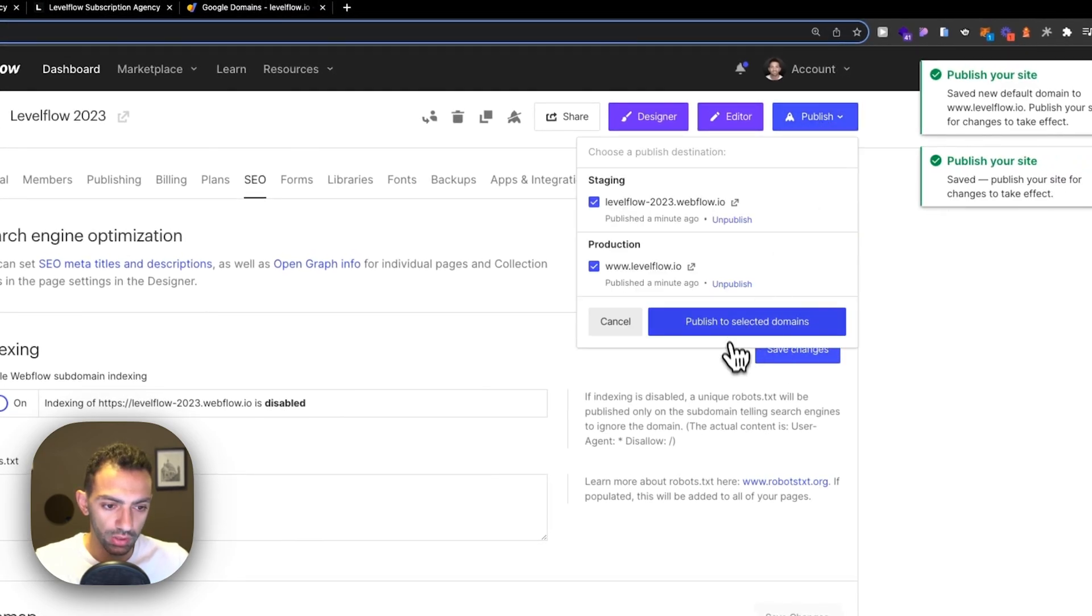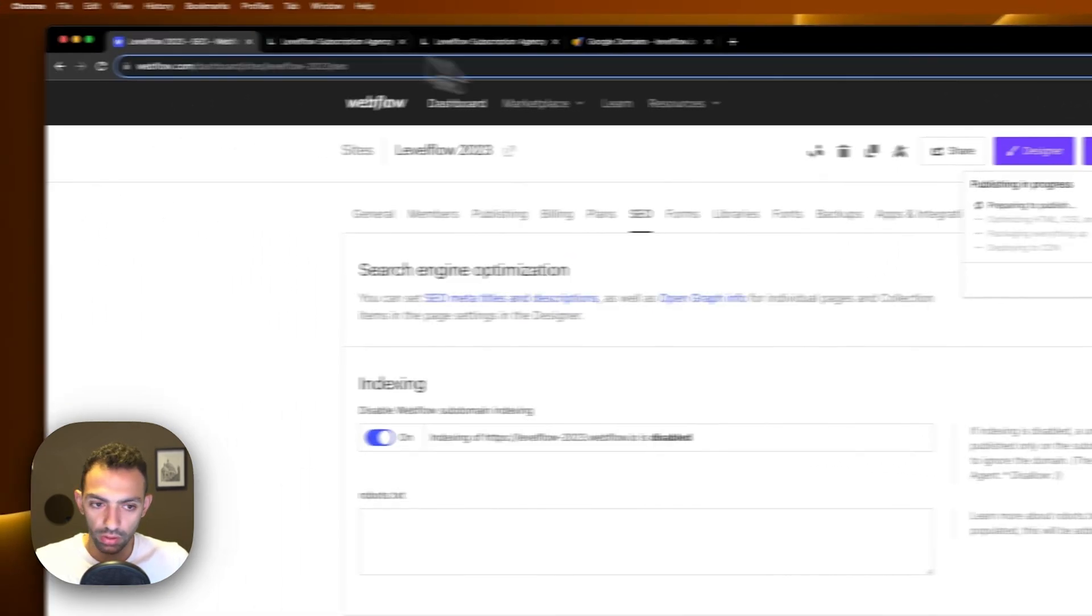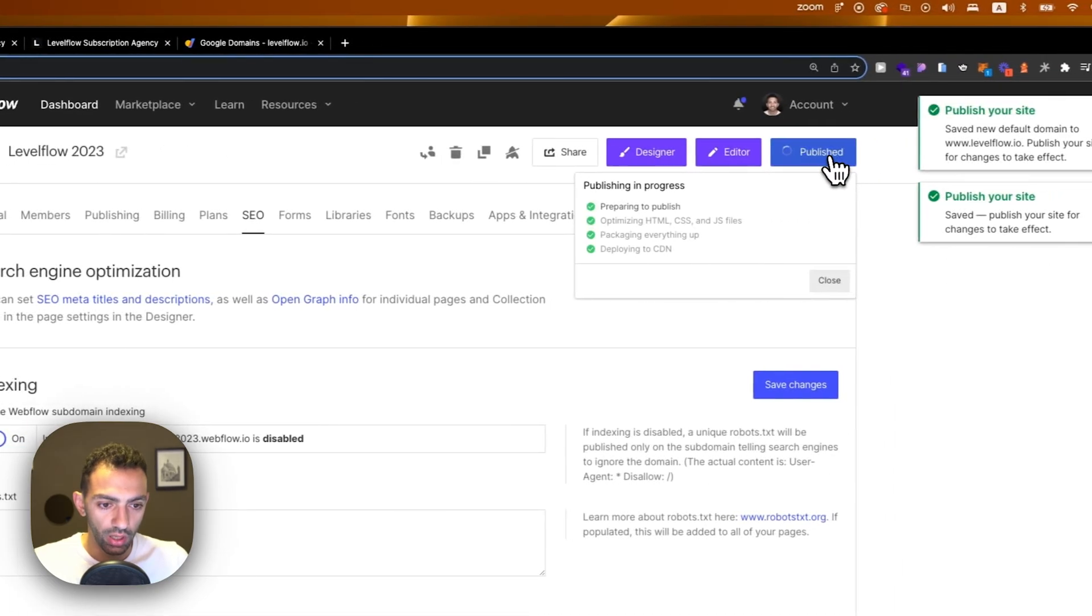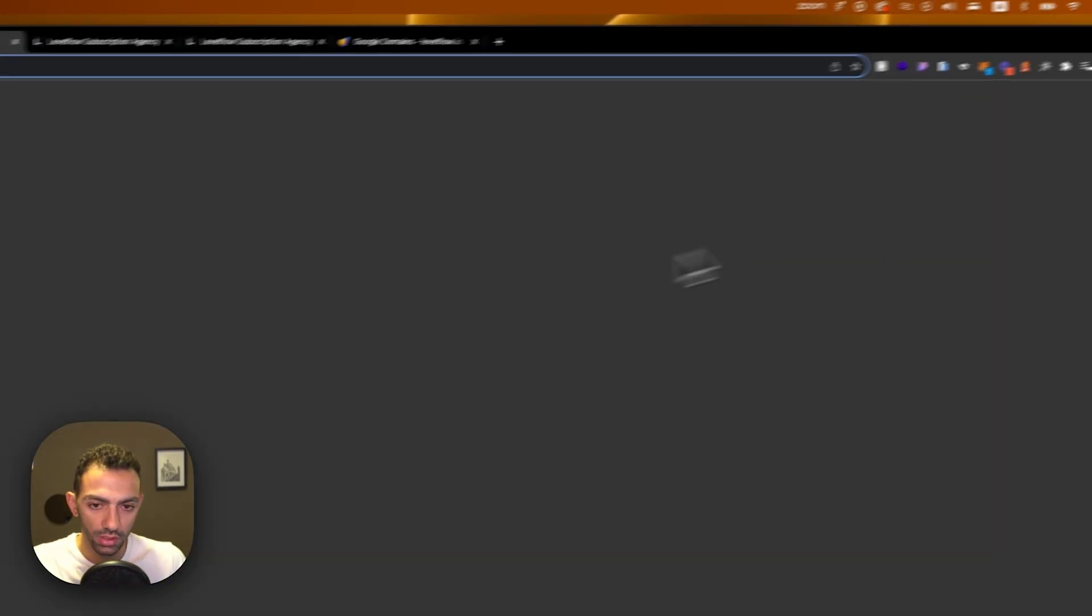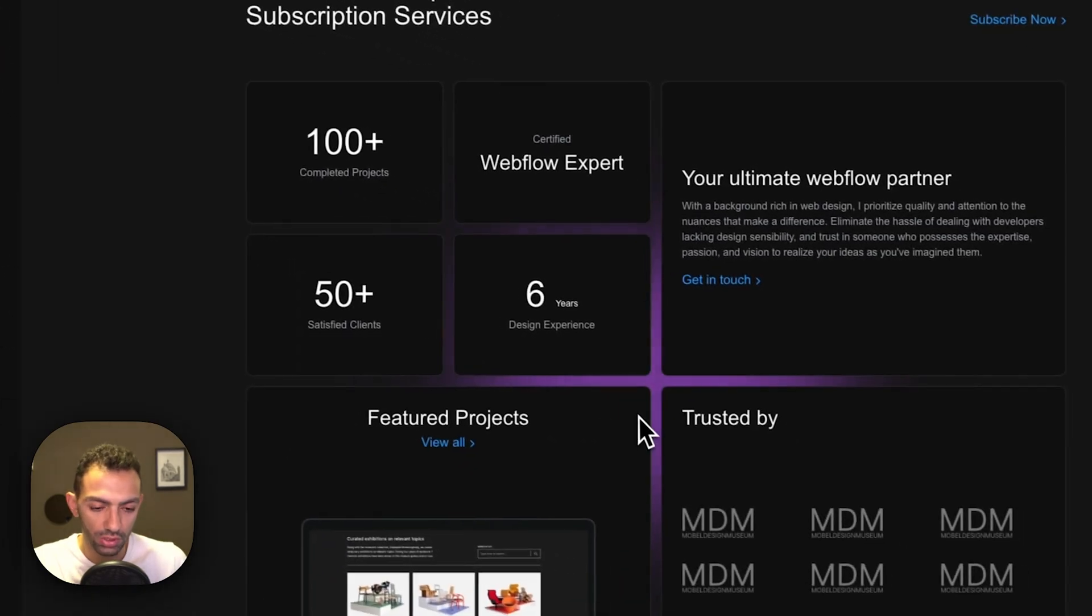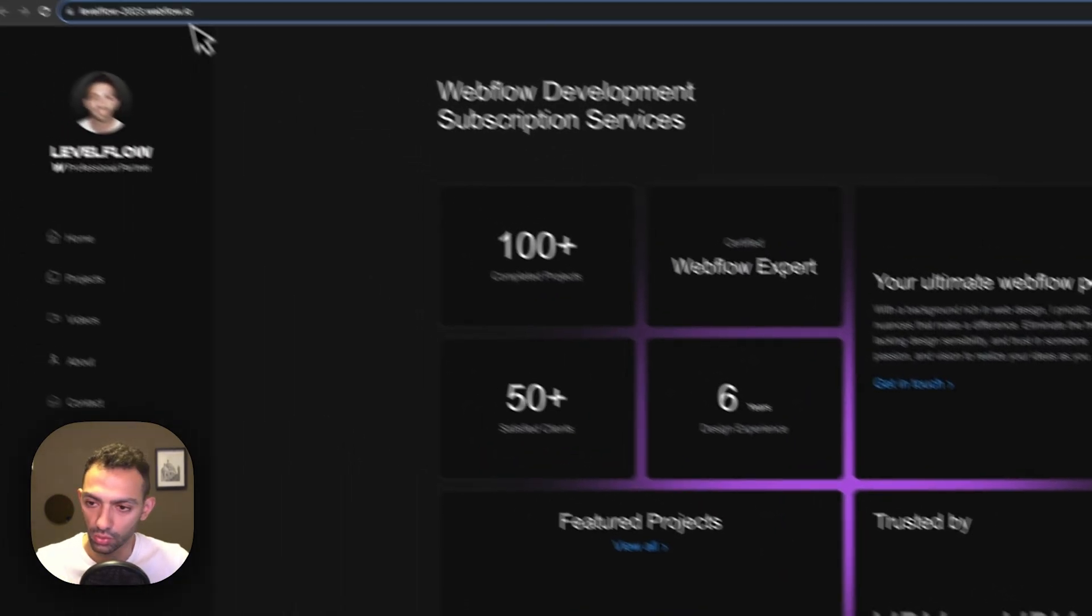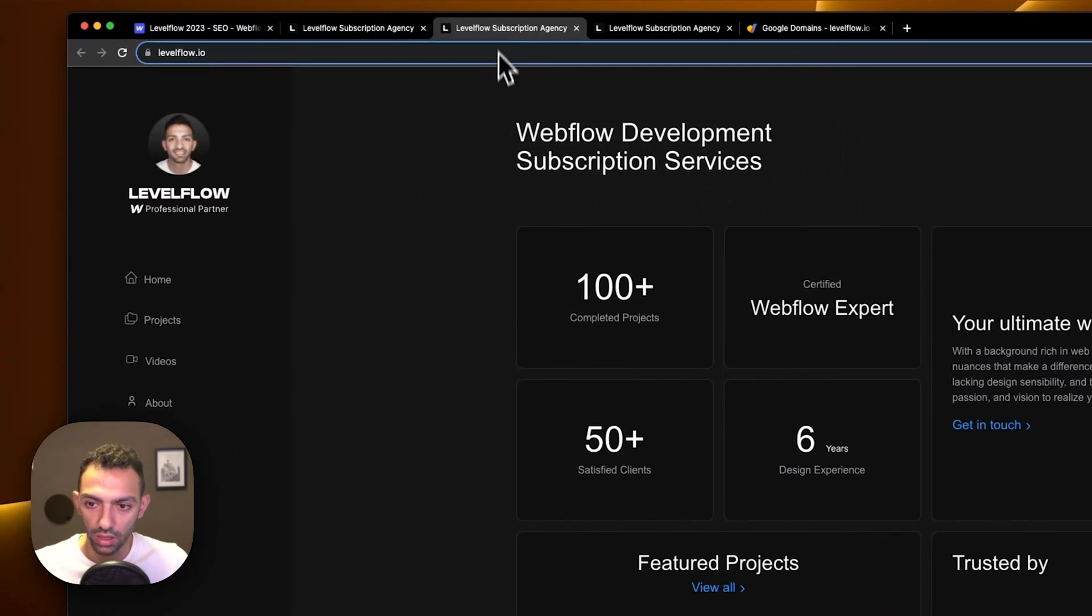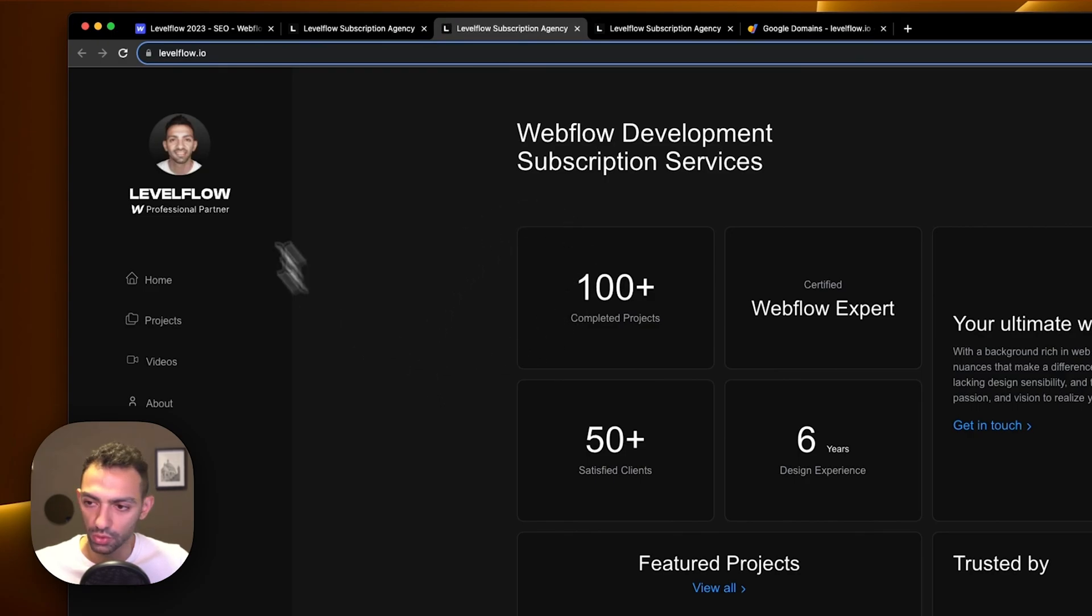Now this is published. This link is only for staging purposes. I just use it to see changes, to test out new things, and this will be my main link which I'll be using, so this is levelflow.io.